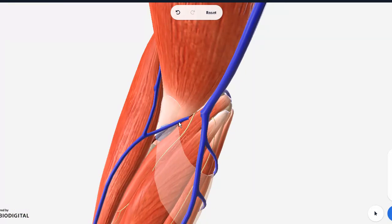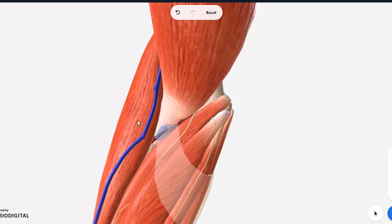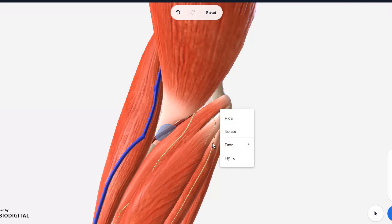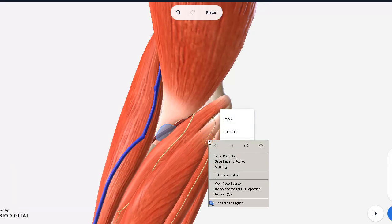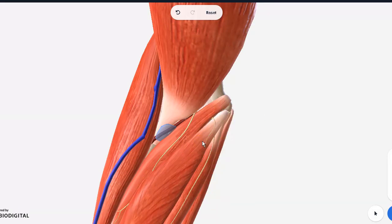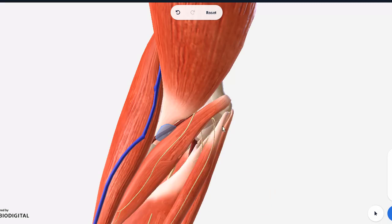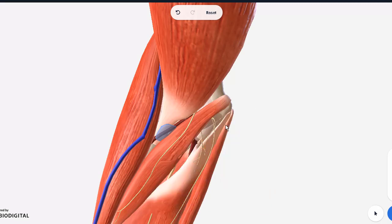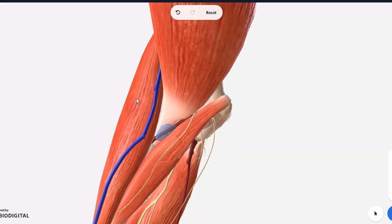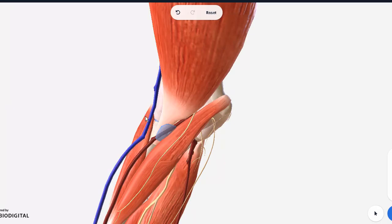So let's remove this and let's also remove this bicipital aponeurosis so we can see all the deep structures. I will now also remove the other flexor muscles. Sorry, here we go. I'm gonna just leave the pronator teres and let's remove the brachioradialis as well and all the other extensors. Let's get them all out of the way and even the cephalic vein.